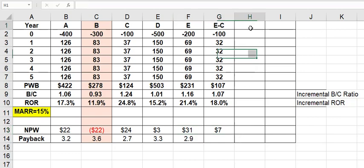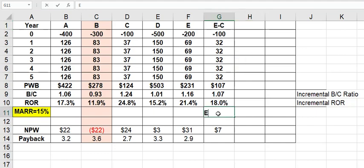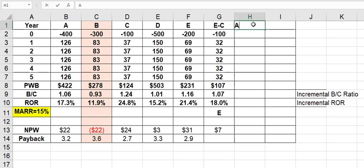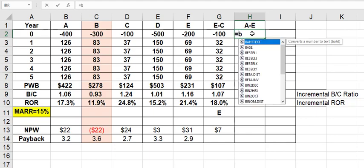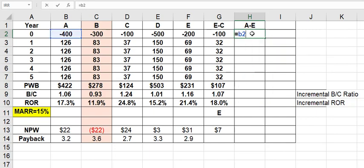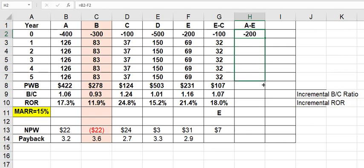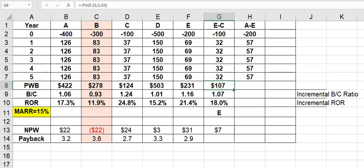So for my next increment, I want to compare E, the winner, I'll put that here, to the next higher cost, which is A, 400. So I have A minus E. A is B2. So that equals B2 minus F2. That's a $200 jump. Drag this down. $57 for each one. I'm going to go ahead and drag these over.